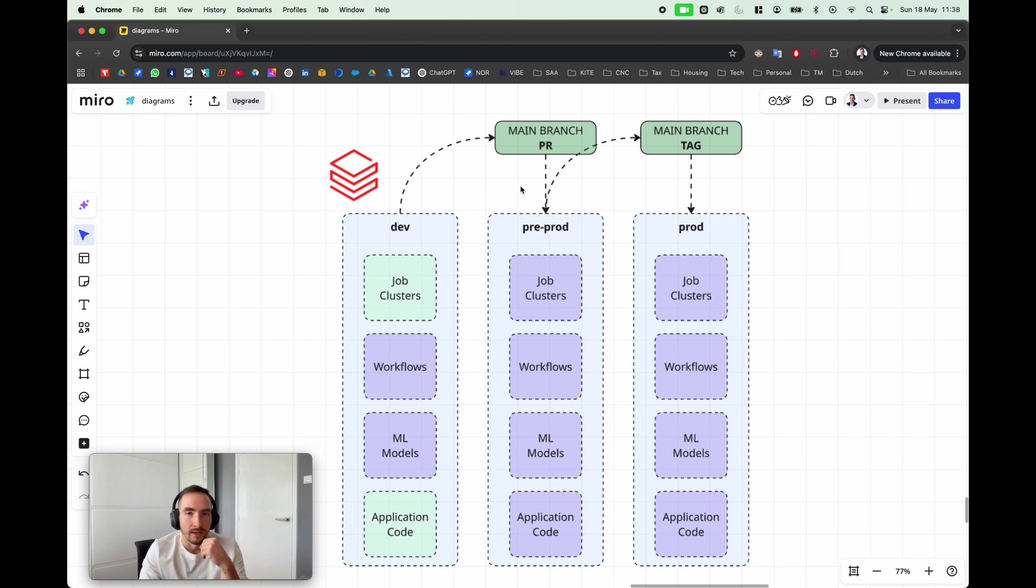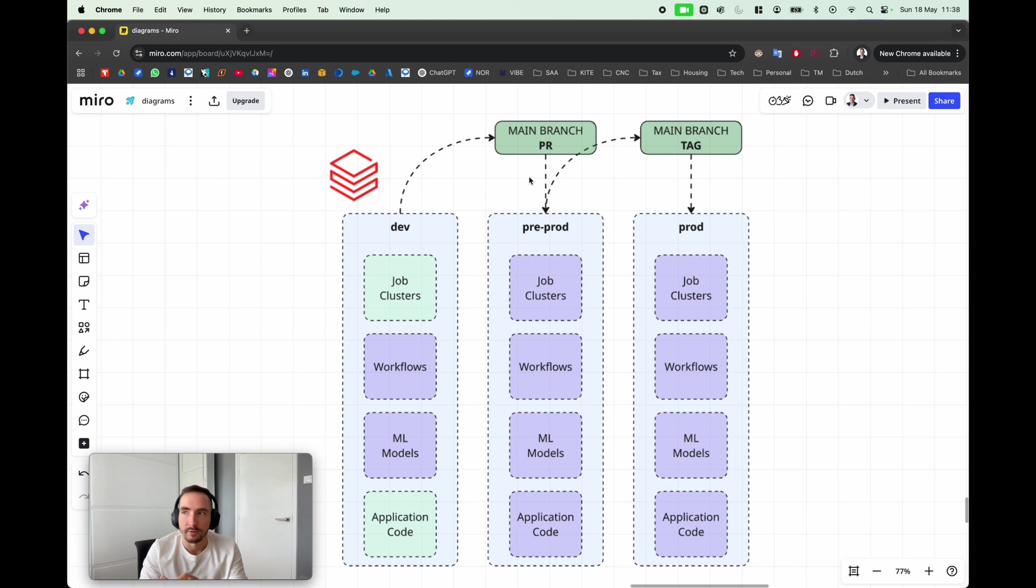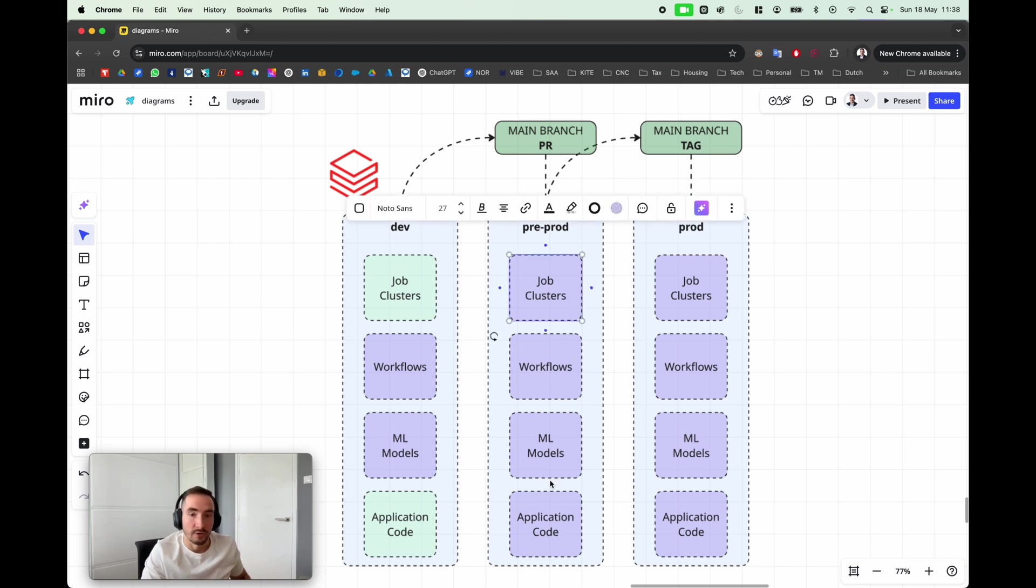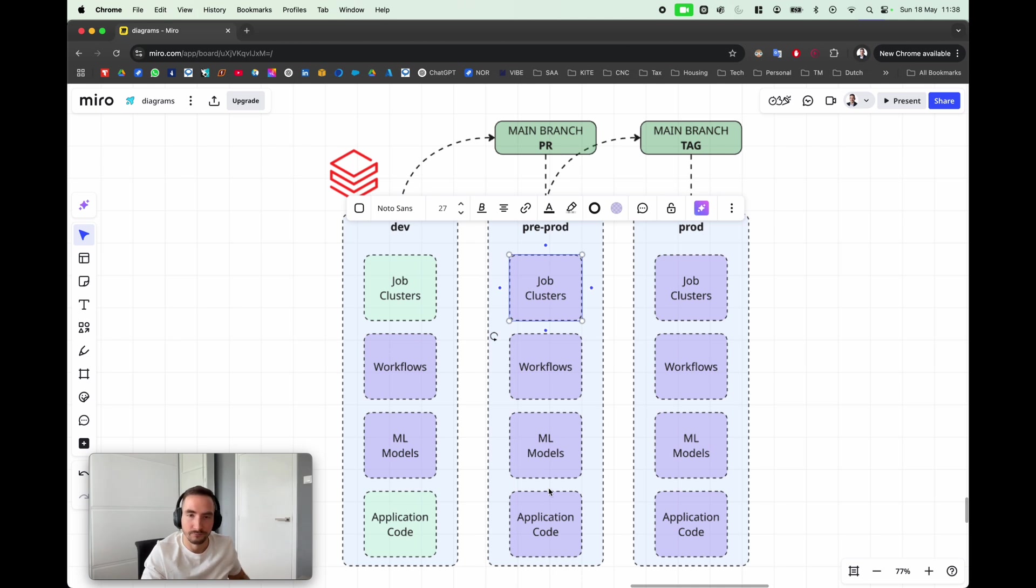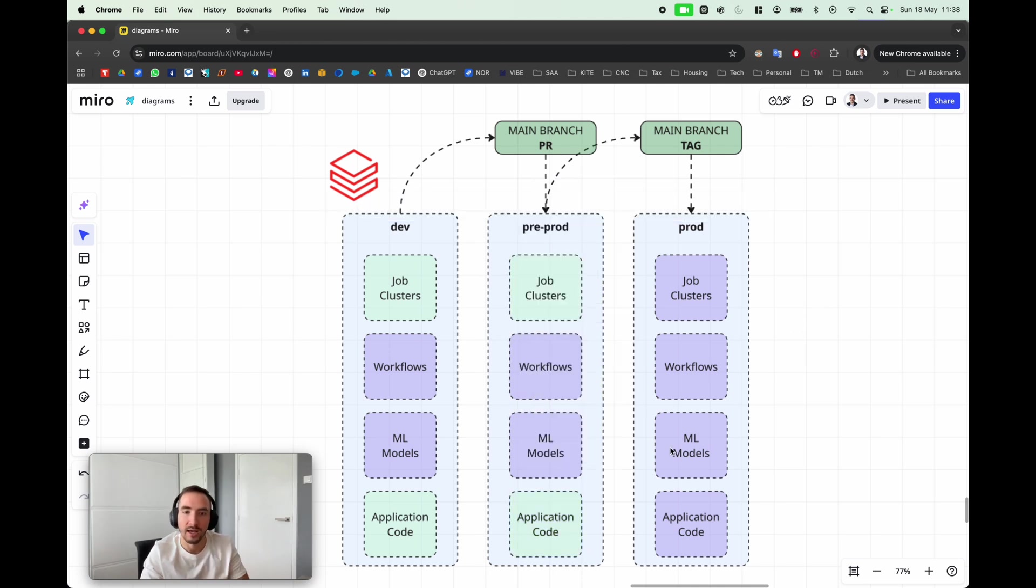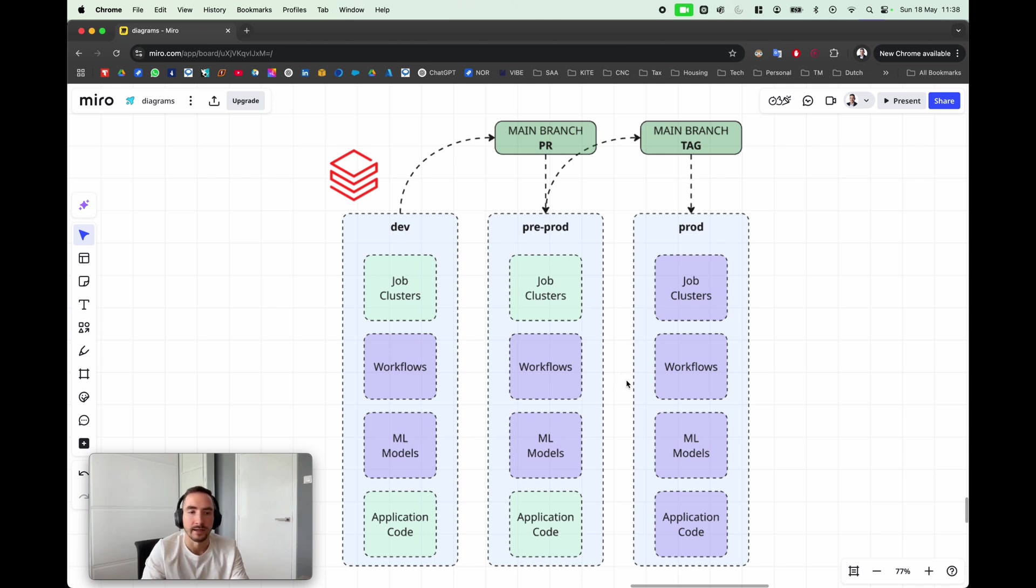The idea is that your Databricks Asset Bundle in combination with your CI/CD pipeline would then deploy this code into pre-production in an automated way. So basically all your changes are flowing from left to right, and your new definition of job cluster and your new application code would then be deployed to pre-production, and can be well tested there again.